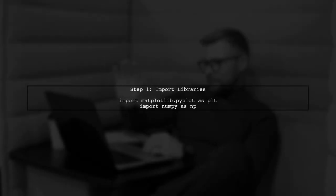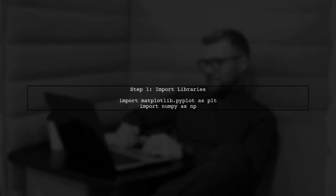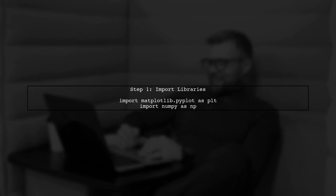To set both axes to a logarithmic scale in a bar plot using Matplotlib, we need to start by importing the necessary libraries.